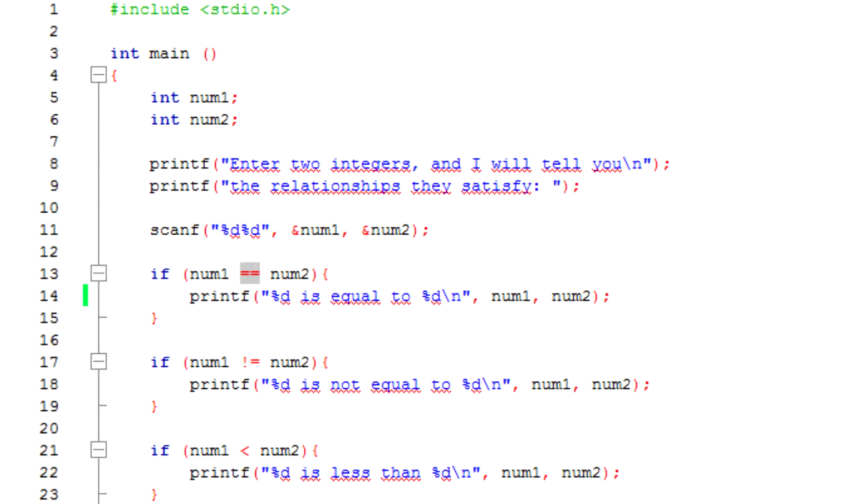Alright, what's up you guys. So the next program we're gonna make is a program that uses relational operators, equality and relational operators. Basically those are the operators like equals, equal to, not equal to, greater than, less than, greater than or equal to, or less than or equal to. So this program, we're gonna ask for two integers.